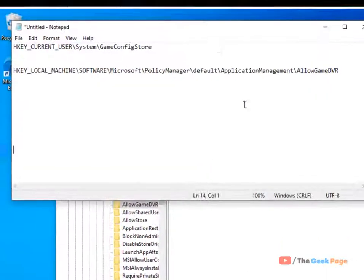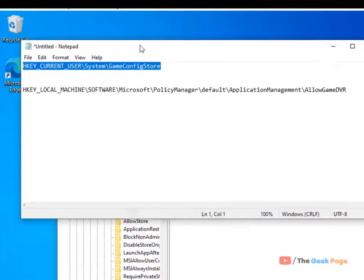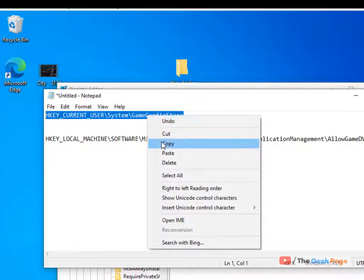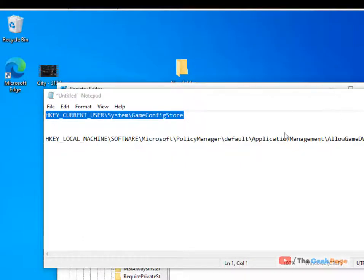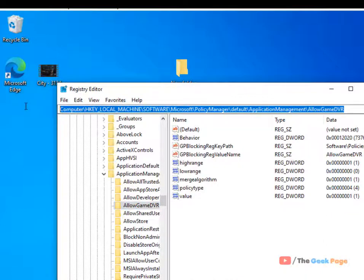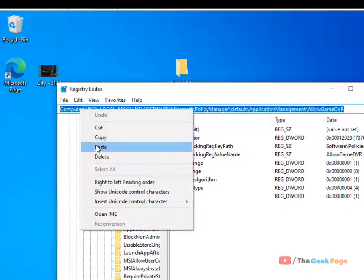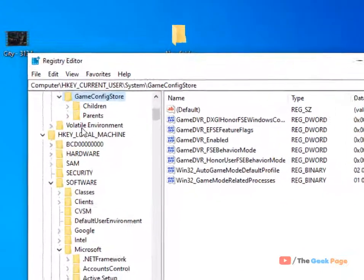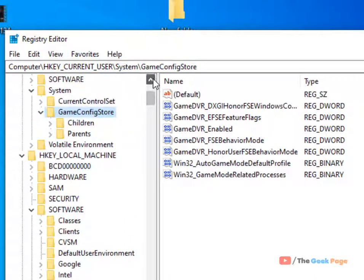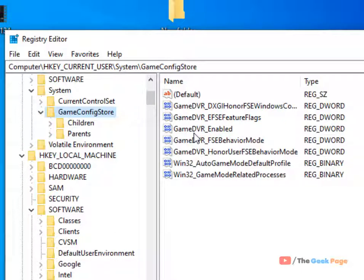Now you have to go to two locations. First, we'll go to this location. I have listed both locations in the description of the video. You can directly copy these locations from there. Let's copy the first location and paste it in the address bar. Hit Enter. Once you reach GameConfigStore, on the right side you'll find GameDVR_Enabled. Just double-click on it and change the value data to zero.